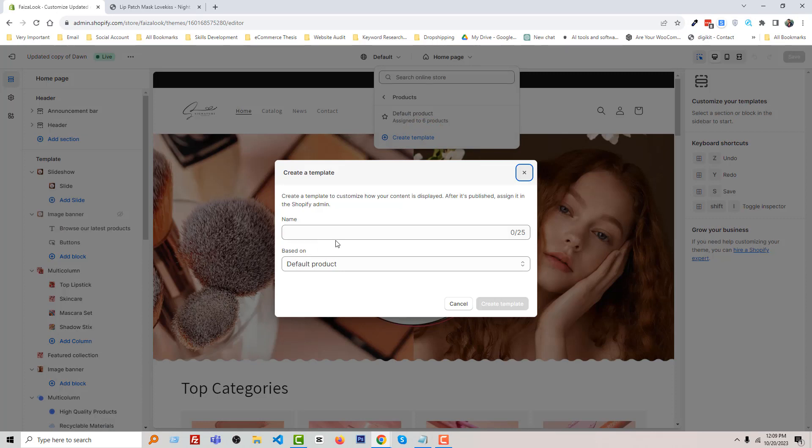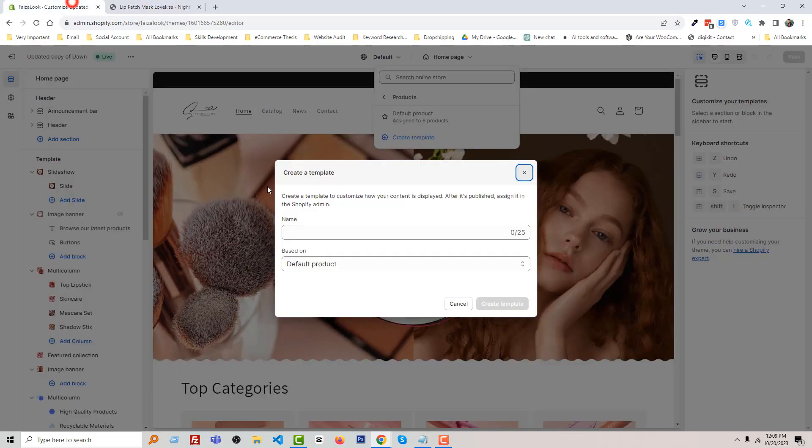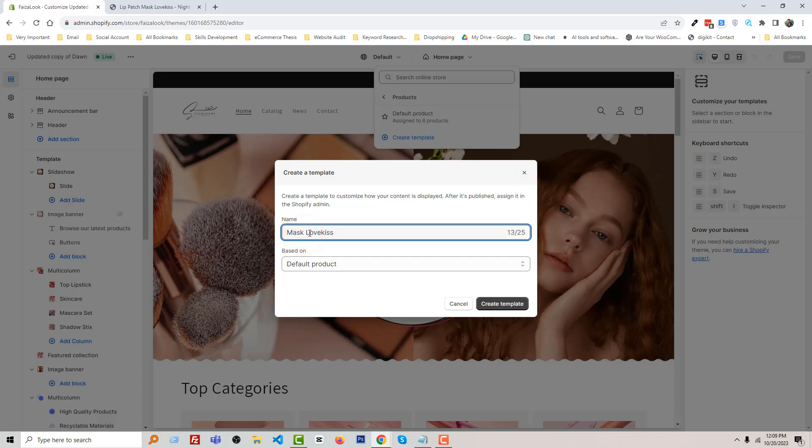Then I have to type the name of this template. I want to create this unique template for this specific product and write the same name for my template. Click Create Template.